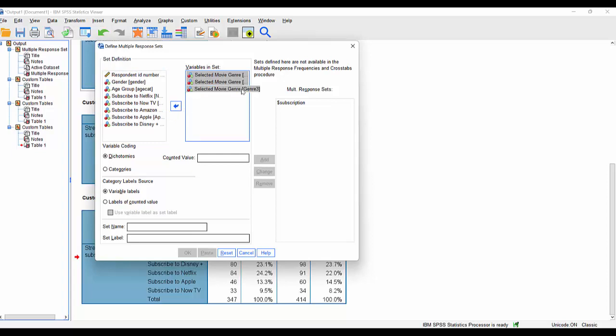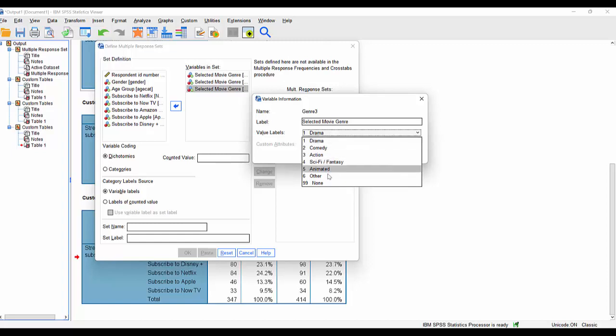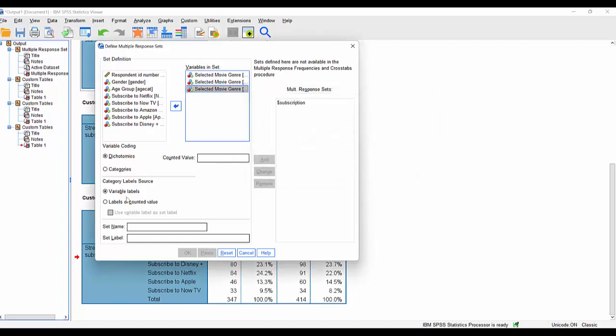But this time we're using these three variables related to selected movie genre. If I choose them, I can see that they're not dichotomous encoding, because when I look at the variable information, I can see that definitely more than two categories in there. So I simply have to tell it that these are category encoding. This is a category encoding set of multiple response variables. I give it a name, of course,